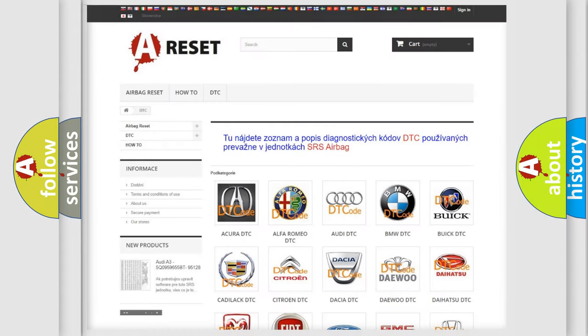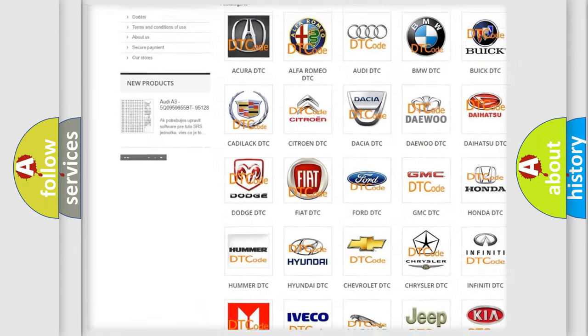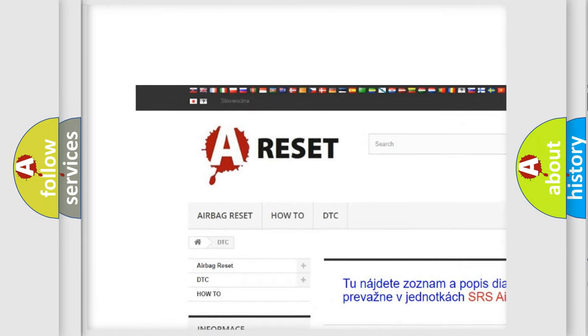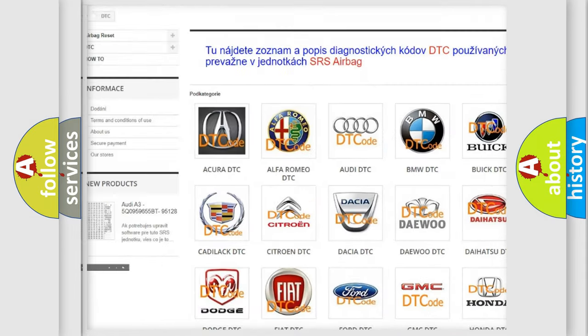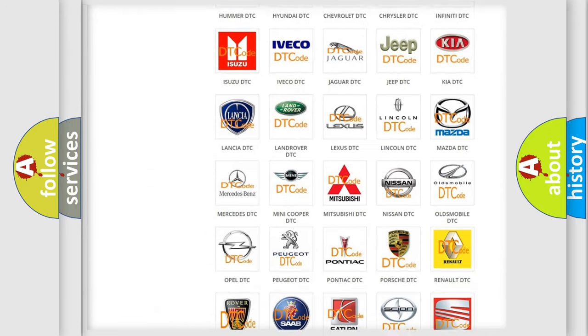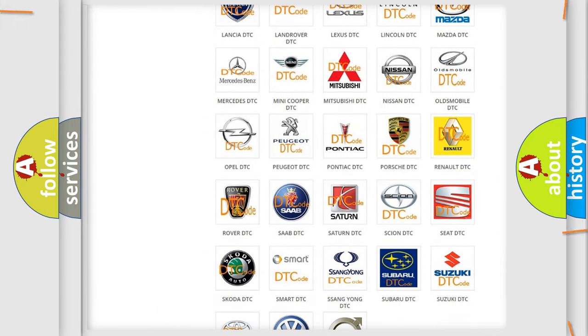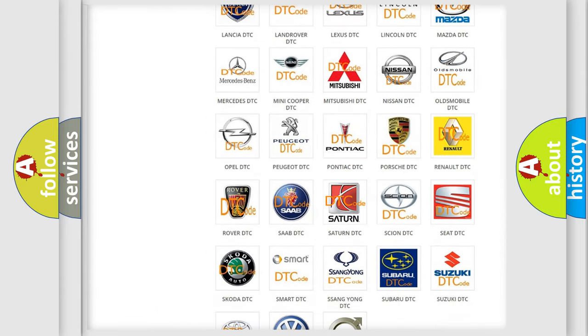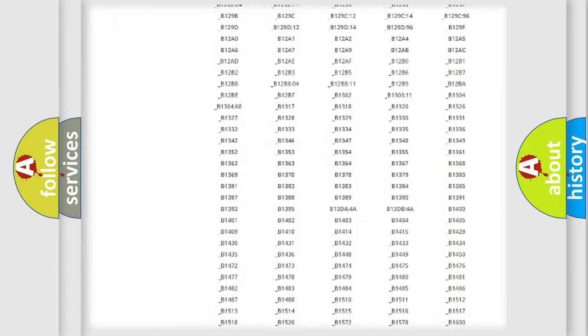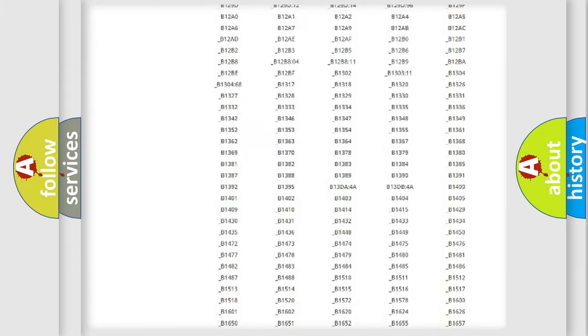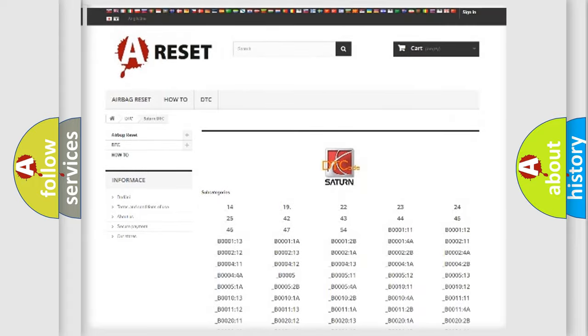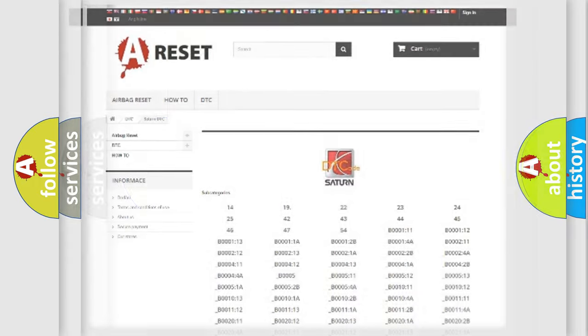Our website airbagreset.sk produces useful videos for you. You do not have to go through the OBD2 protocol anymore to know how to troubleshoot any car breakdown. You will find all the diagnostic codes that can be diagnosed in Saturn vehicles, and many other useful things.